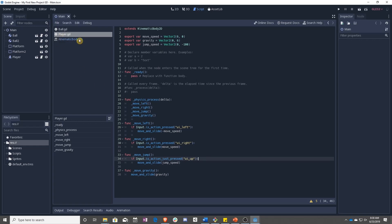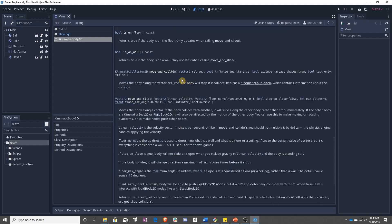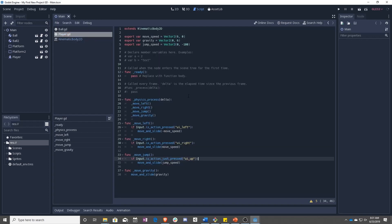Luckily, KinematicBody has something called isOnFloor. Returns true if the body is on the floor. Only updates when calling move and slide. This is why we changed everything to move and slide, because we need to have something move and slide before GoDot can tell if it's on the floor.